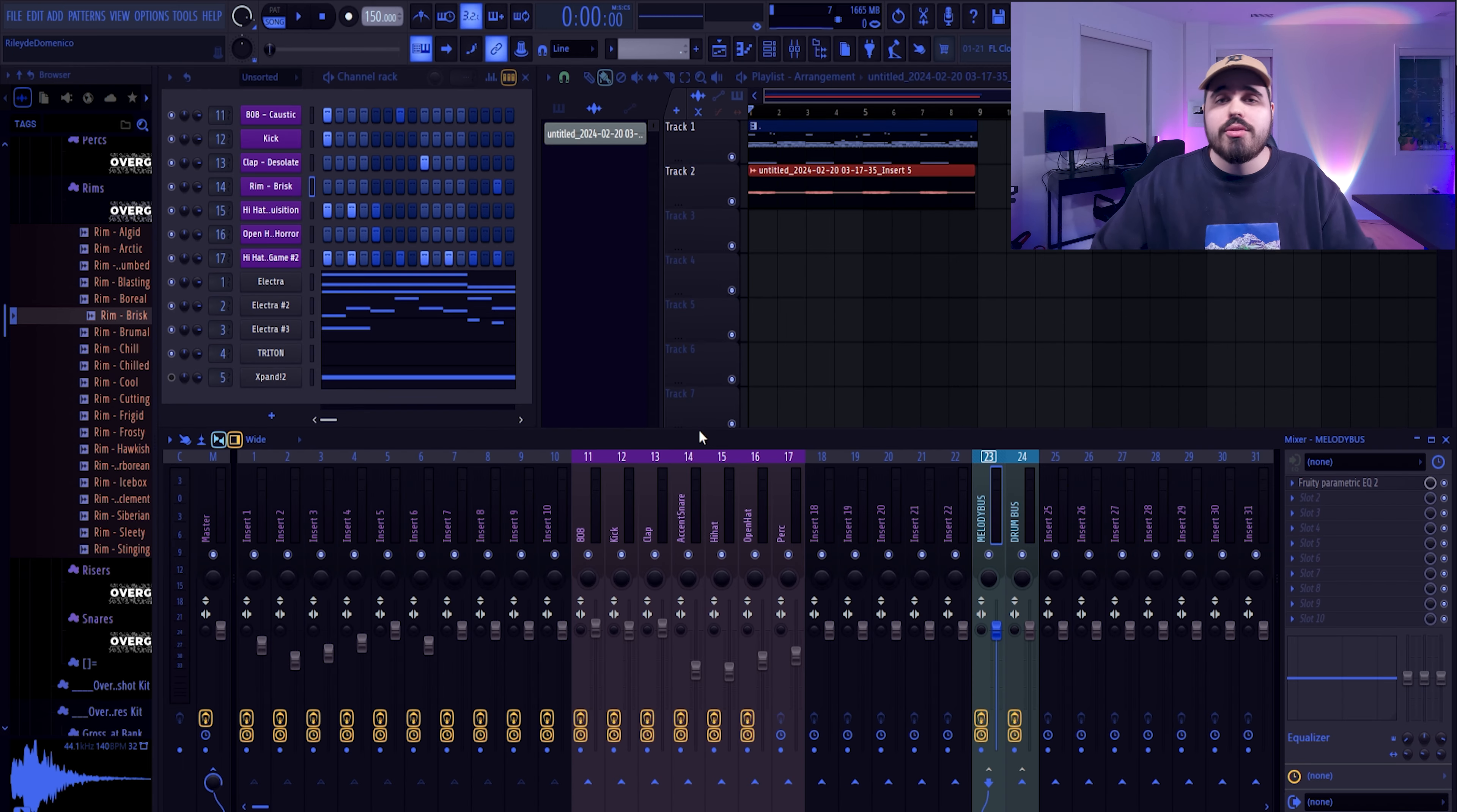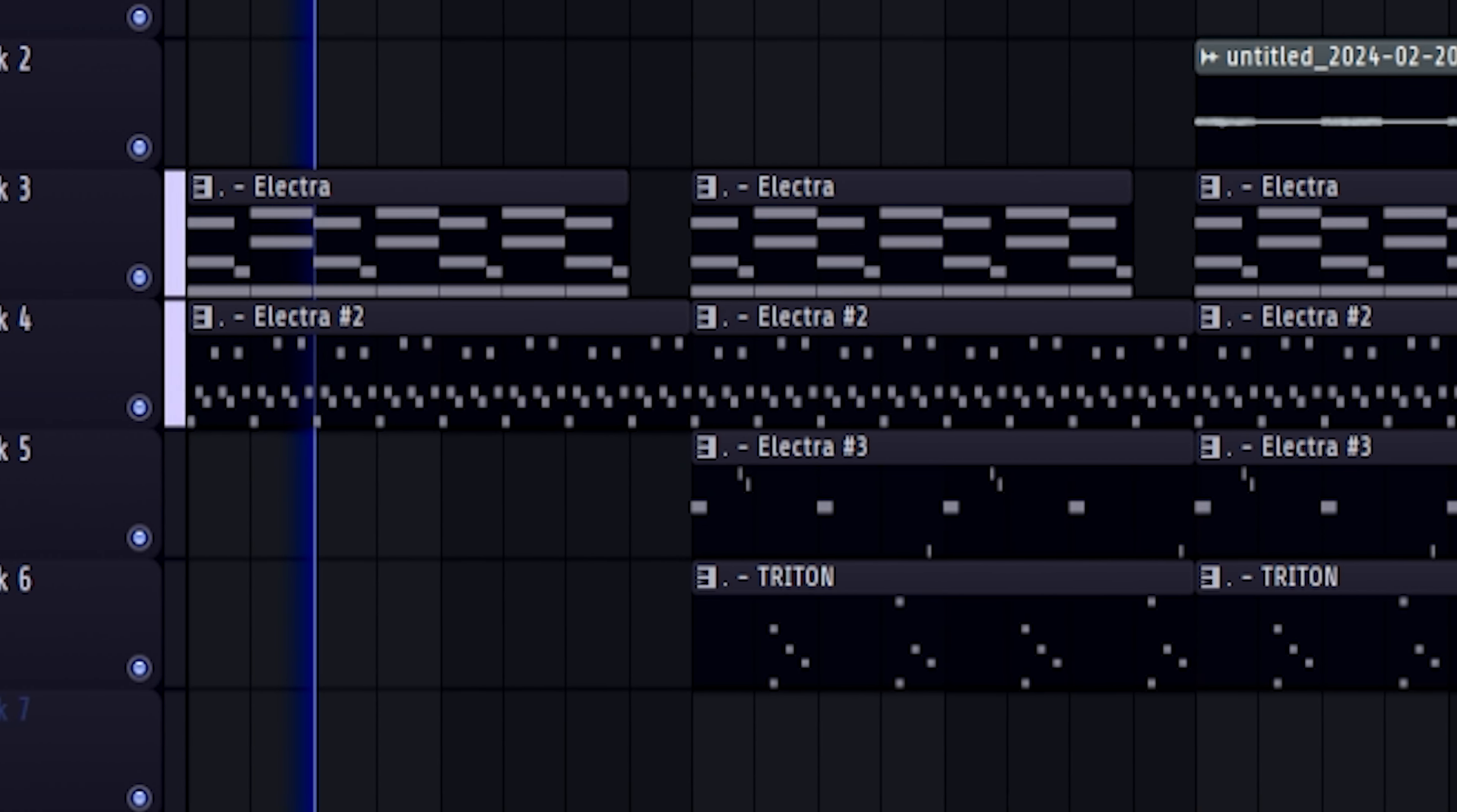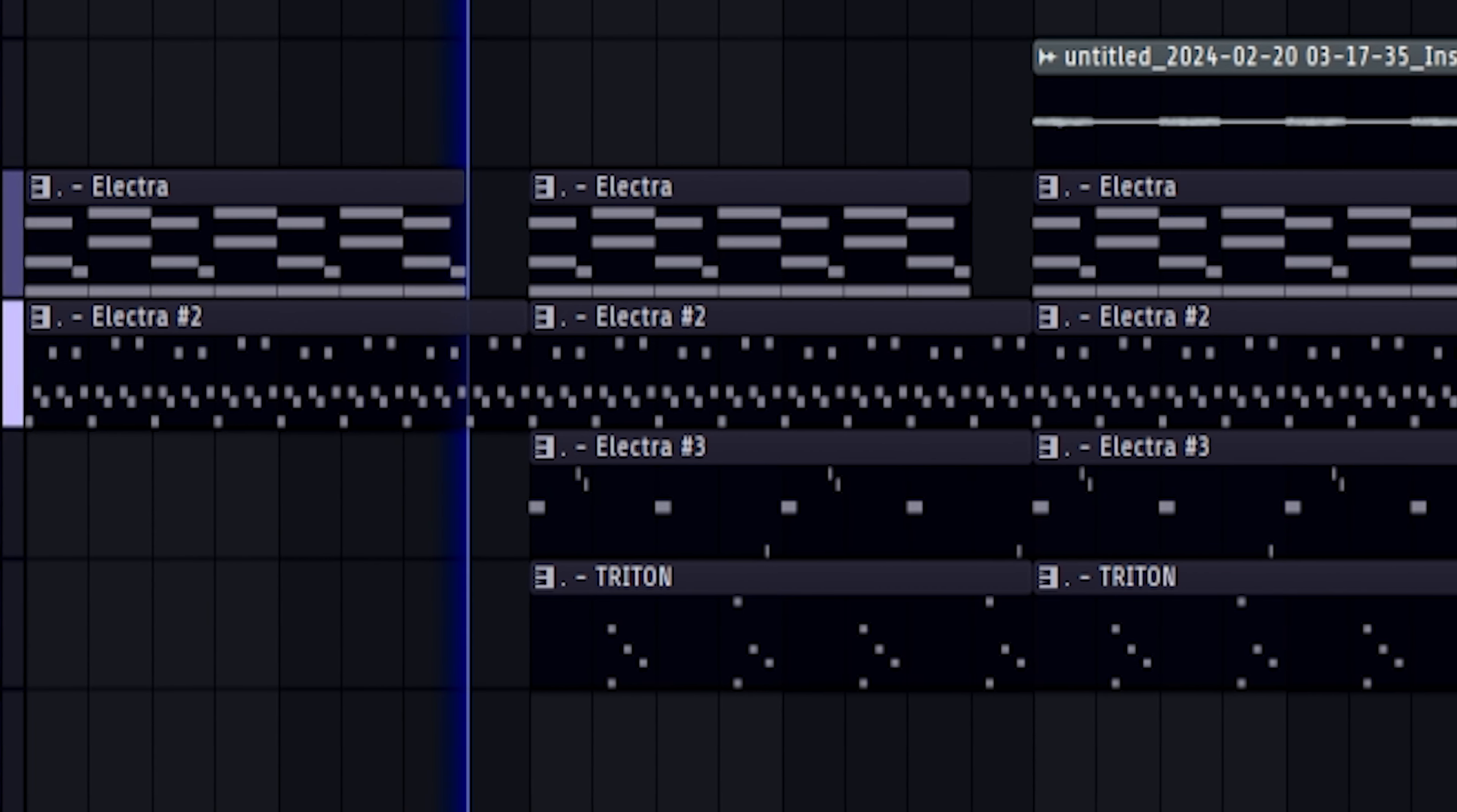If you really want to take your melodies to that professional sounding level, you should throw a compressor on your melody. It's going to glue your melody together really nicely, and you can also kind of add in the loudness that you might be missing here.